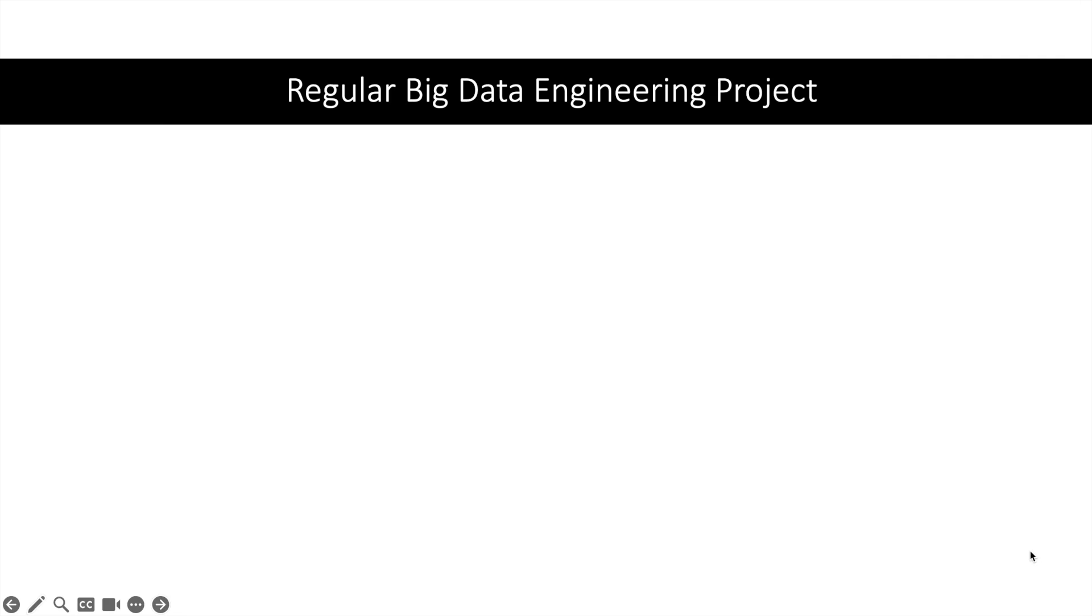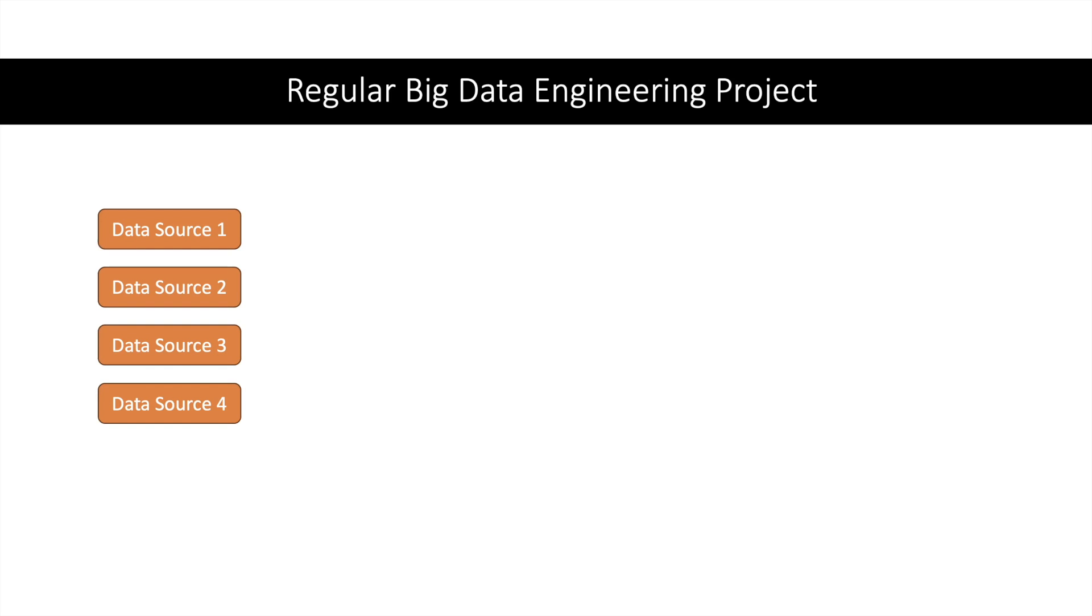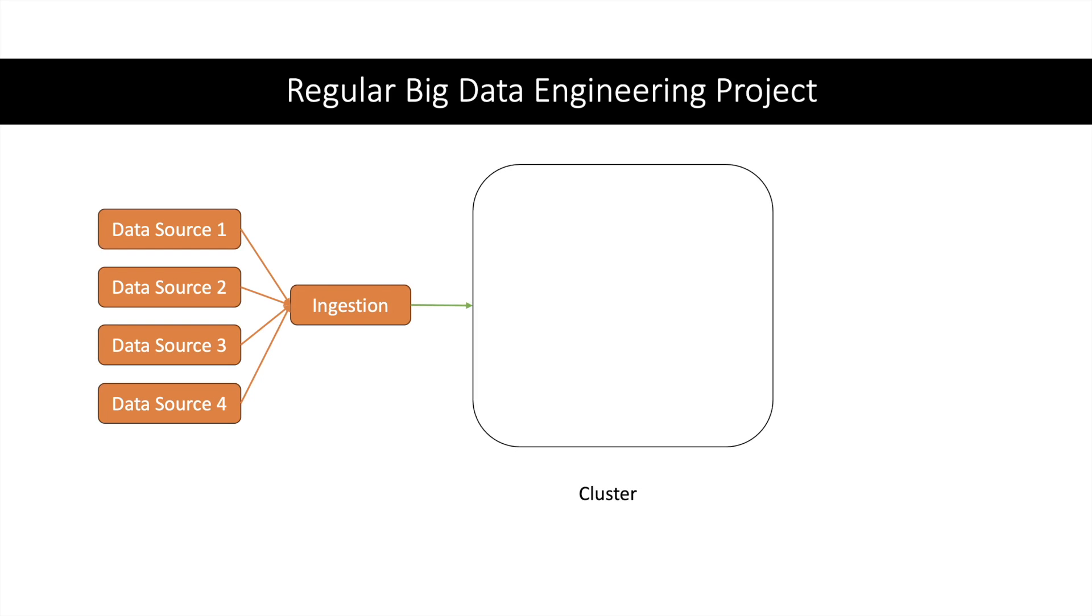To start with, let us discuss how a regular big data project looks like. When I say regular, I mean a data pipeline which is used to handle batch process. There will be a lot of data sources and we will have an ingestion pipeline which will ingest data from different sources into a cluster.